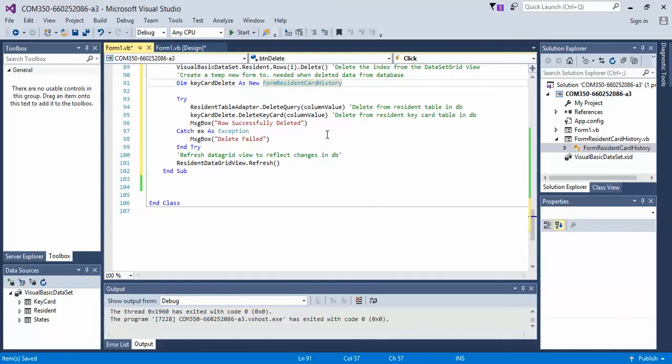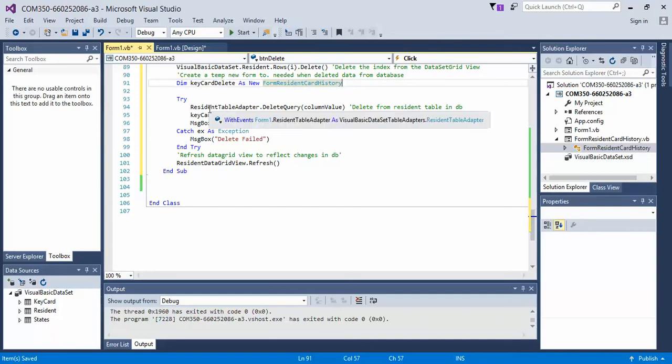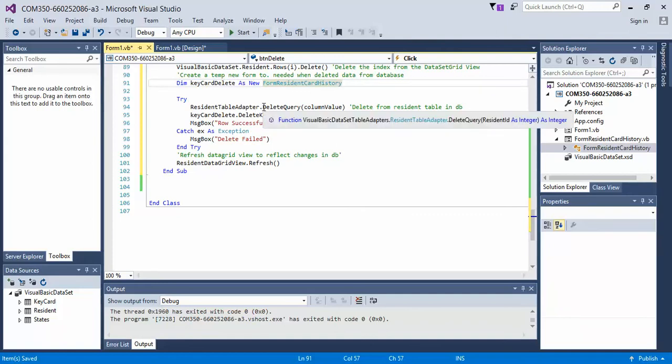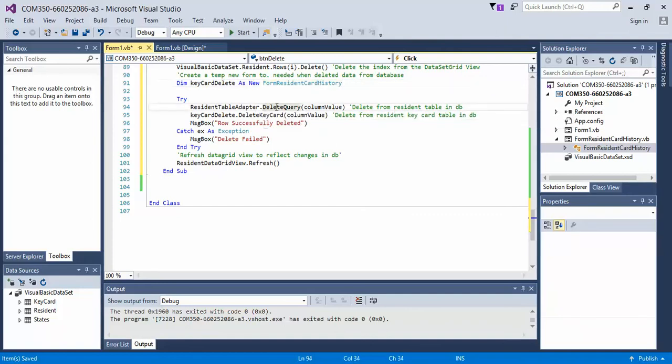Next, what we do is we run a try-catch block, just like the other one, again because we're manipulating data in the database. First, what we're going to do is we're going to run the resident table adapter, and then we're going to run the delete query.